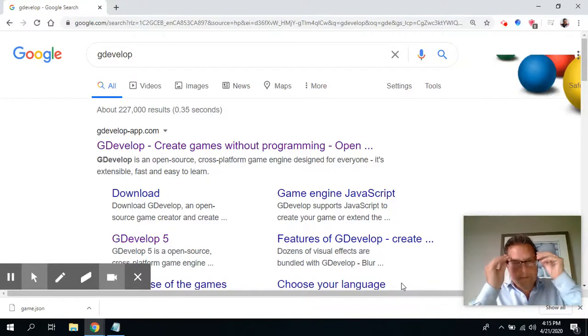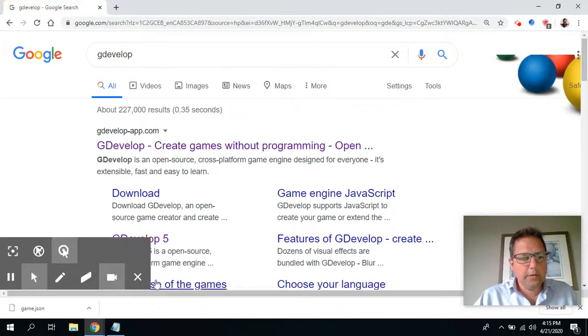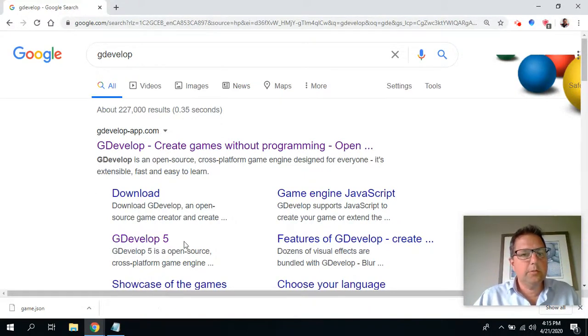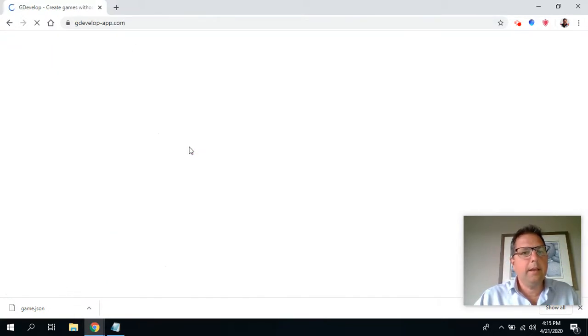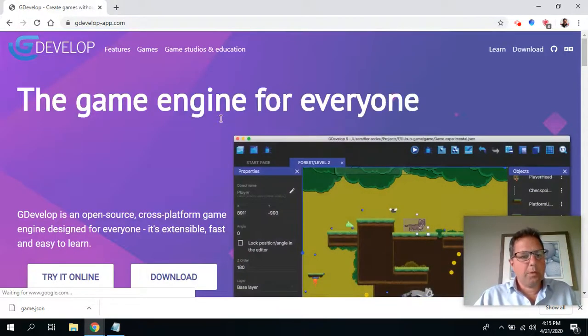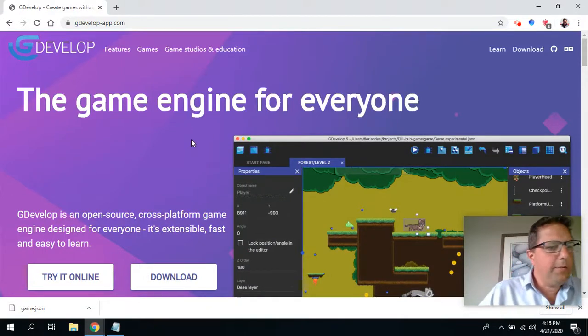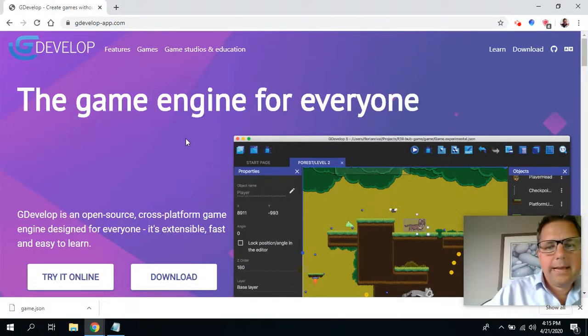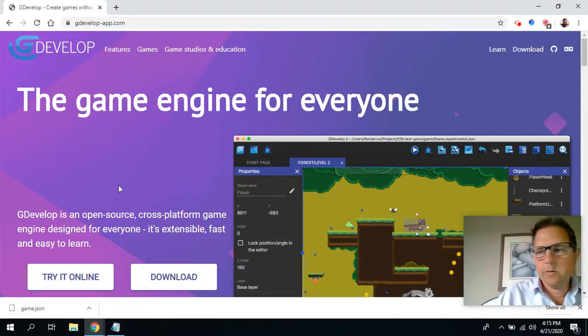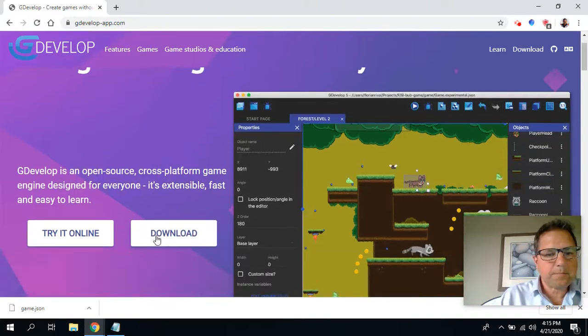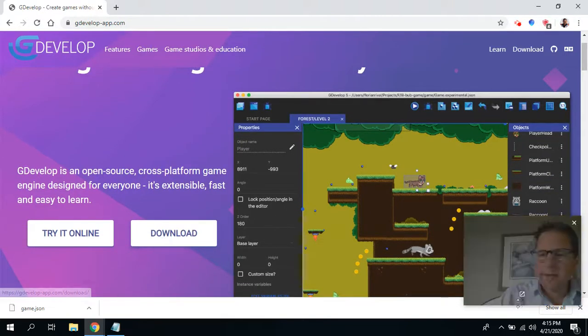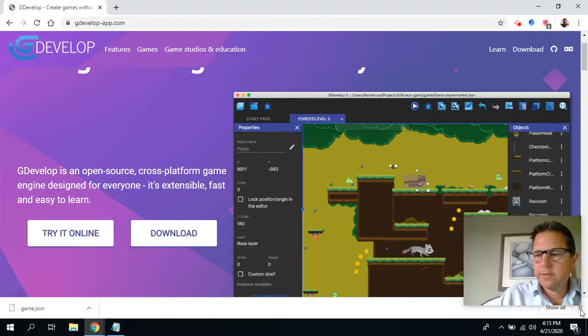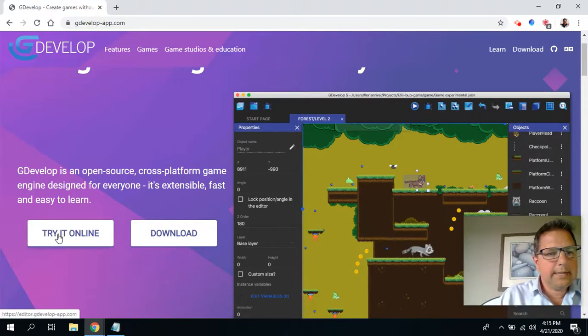The first thing we're going to do is go to gdevelopapp.com. You can download it if you have a Macintosh or Windows computer. But if you have a Chromebook, or perhaps even just for today to get started, we're going to select try it online.